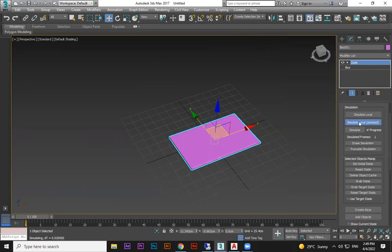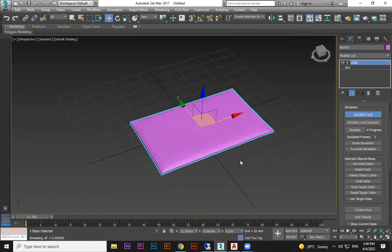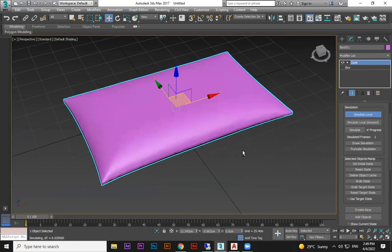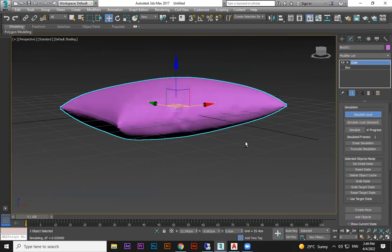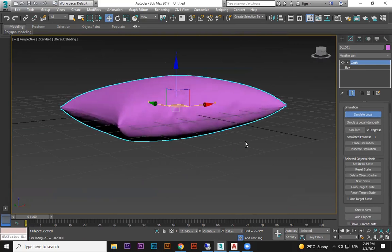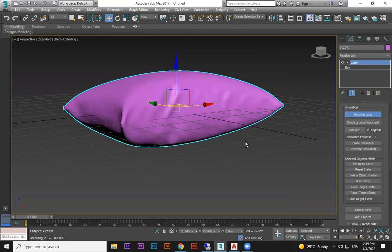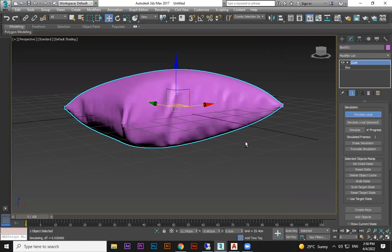With gravity off, when you do Simulate Local the pressure is the only force acting. You can see the air filling inside and it becomes a proper pillow shape. When you're happy with the position, press Escape.